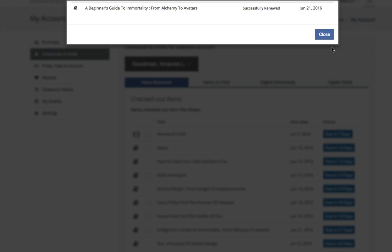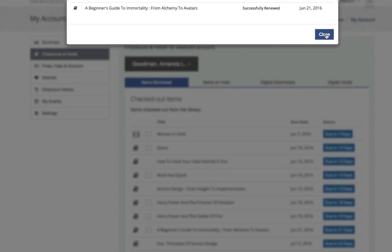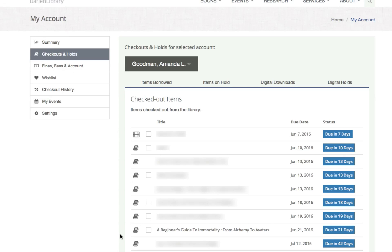You'll get a message that the renewal was successful — click Close. Then if you look at the bottom of the list, it shows that this book is now due in 21 days.